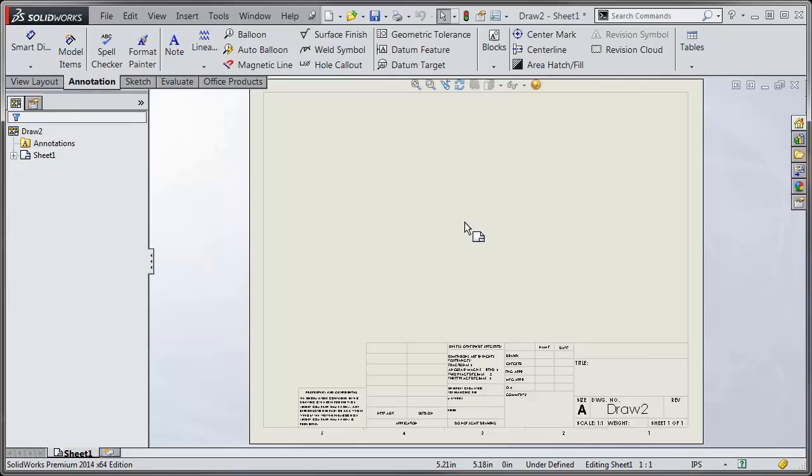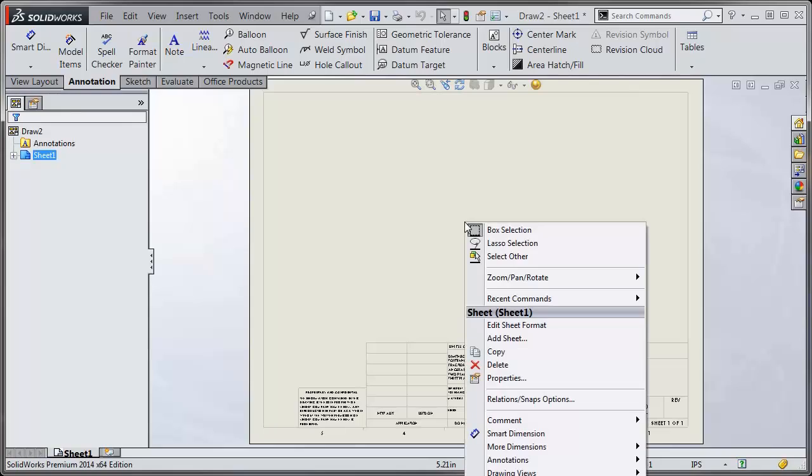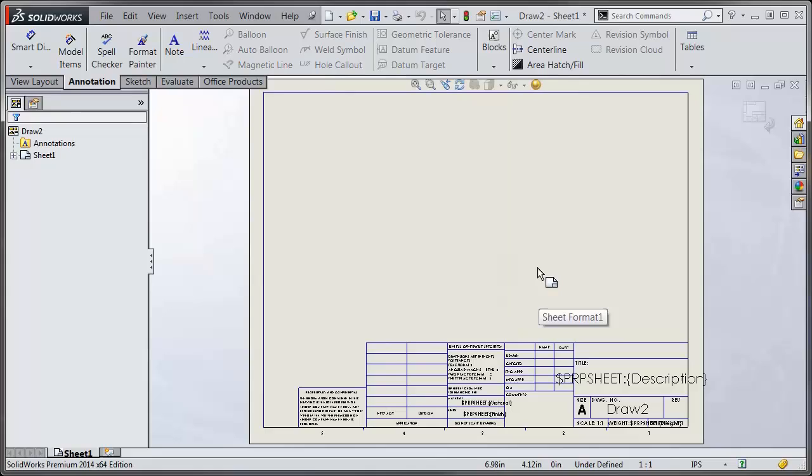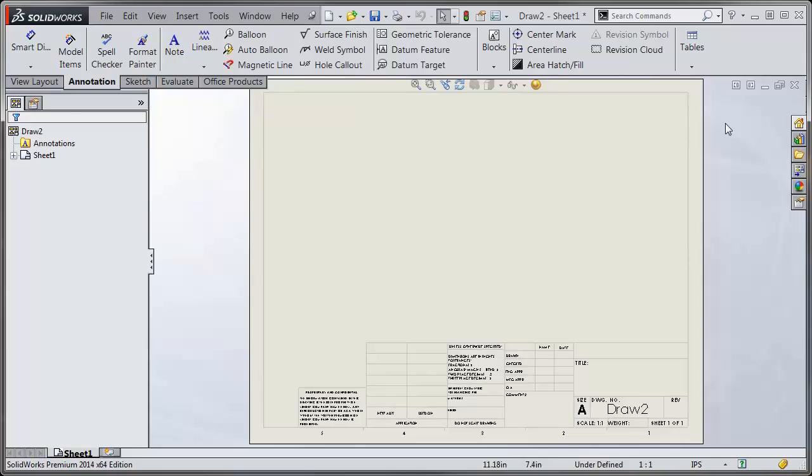To access that, you right-click anywhere on the sheet, choose Edit Sheet Format, and there you can get in. You can add extra lines, add logos, add notes, link it to properties, things like that. Once you're done customizing this, you return to the sheet, click in the confirmation corner.